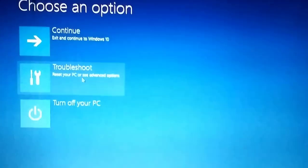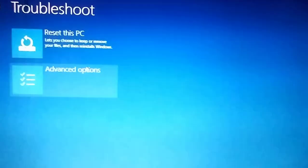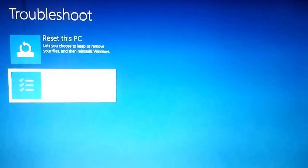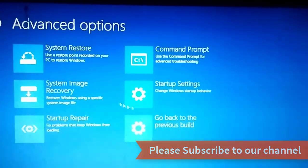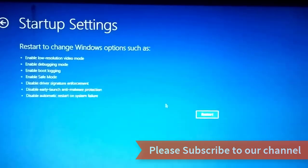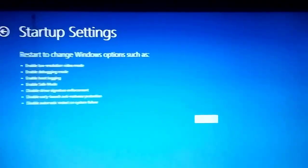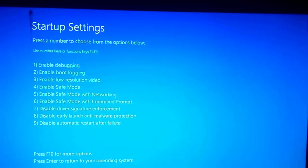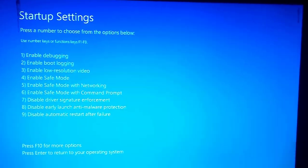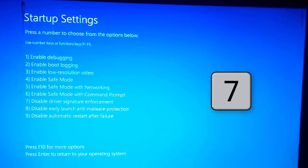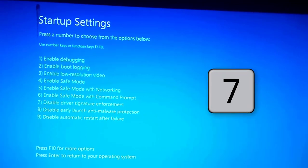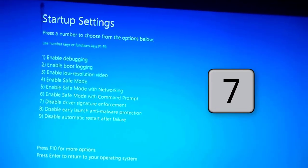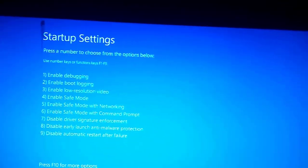So once you are here click on troubleshoot and go to advanced options, then go to startup settings and right here click on restart. Your system must restart. So click on the 7 button that is disable the driver signature enforcement. Once it is done your Windows 10 will reboot.